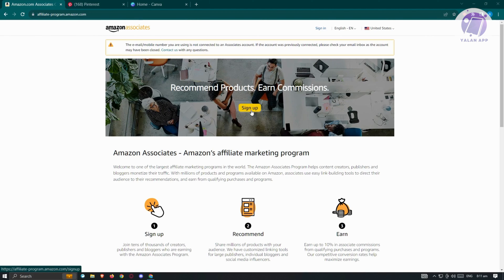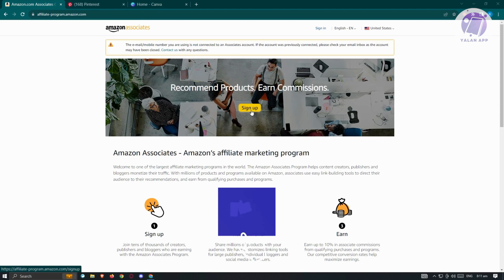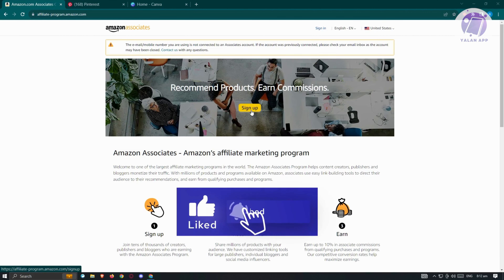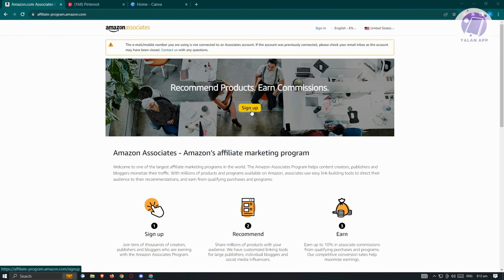When you start the process of creating your Amazon affiliate account, it might take a few days for approval to come, so just go ahead and wait. Once you've accessed the program, you'll be able to get your affiliate links, which are the essential things you need. Once you have your links, you're ready to go to Pinterest.